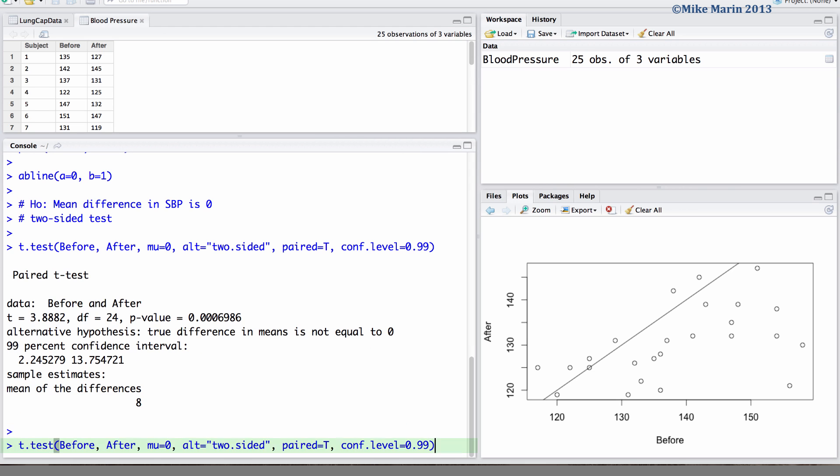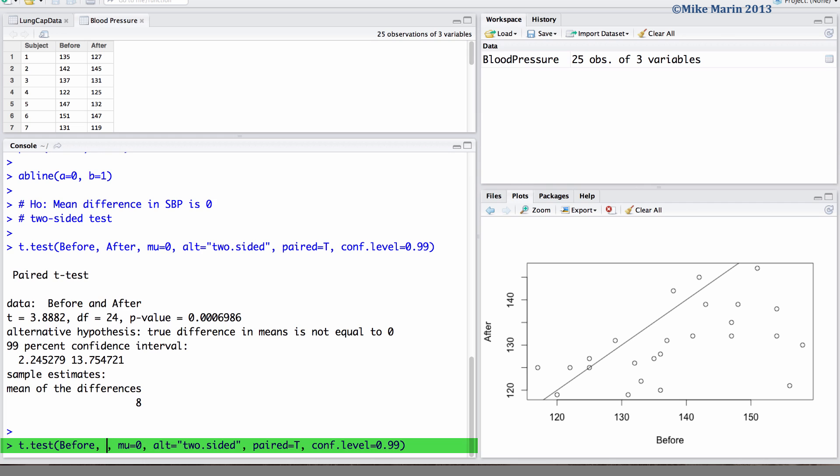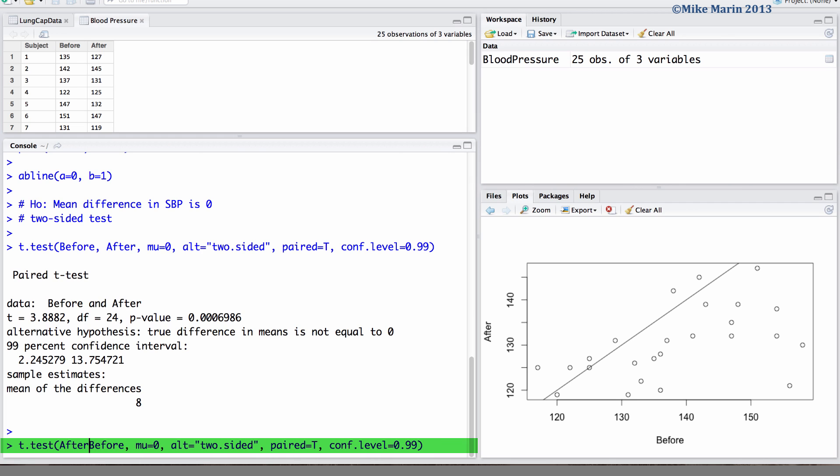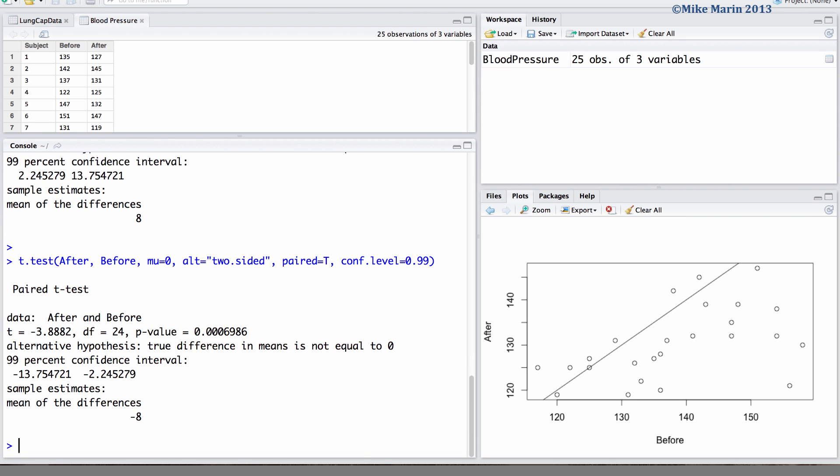It's worth noting that the order we entered the before and the after in will not change things significantly, although we should still make sure to pay attention to the order we have entered them in. For example, if instead we entered after and then before, our results will involve after measurements minus before measurements. The only thing that will change is the sign of things. We can see the sample mean difference is negative 8 instead of 8.